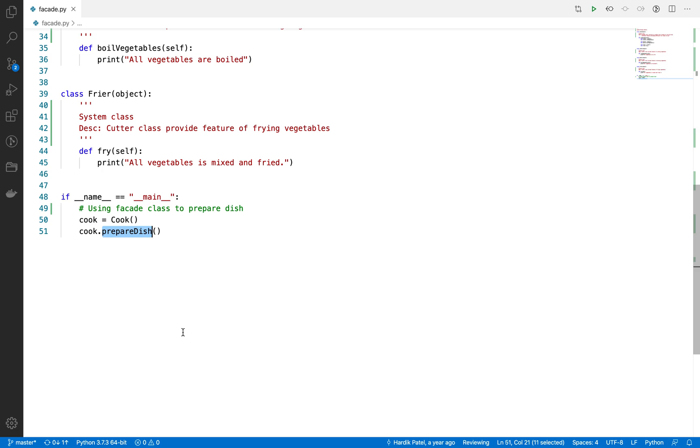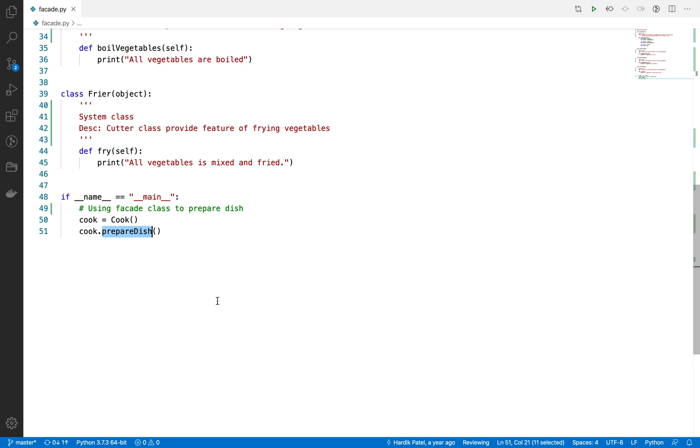So that's why the facade class is very useful. Now let's understand the benefits. The facade class collects all system class methods, provides requirements from the system, and then provides meaningful APIs—or you can say meaningful classes or functions—to access by the client.